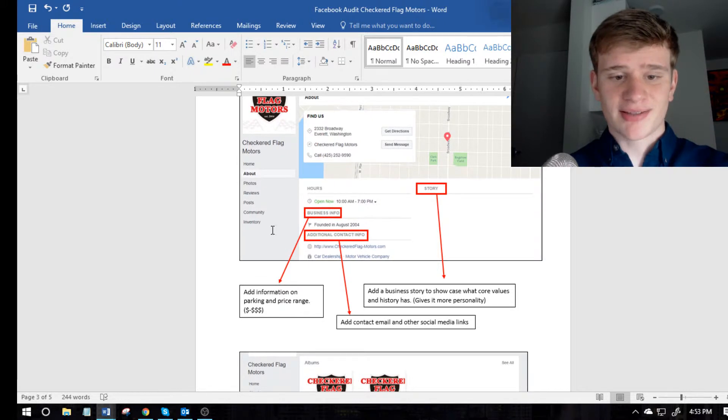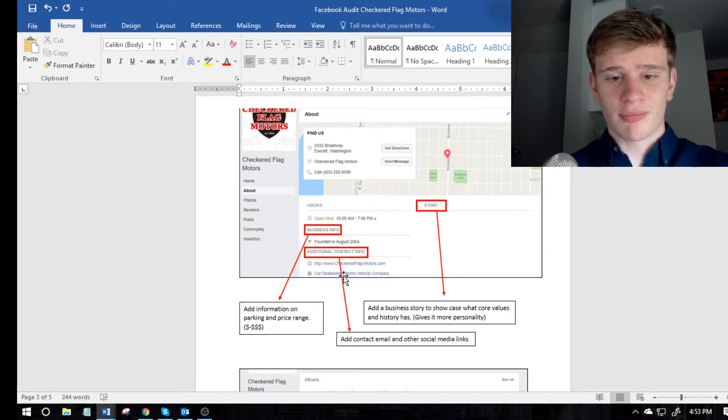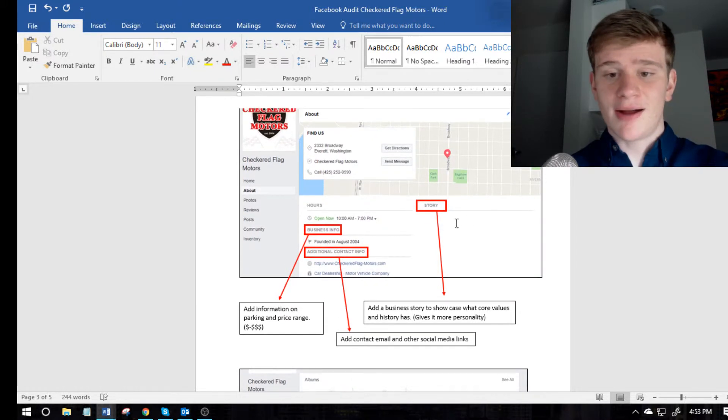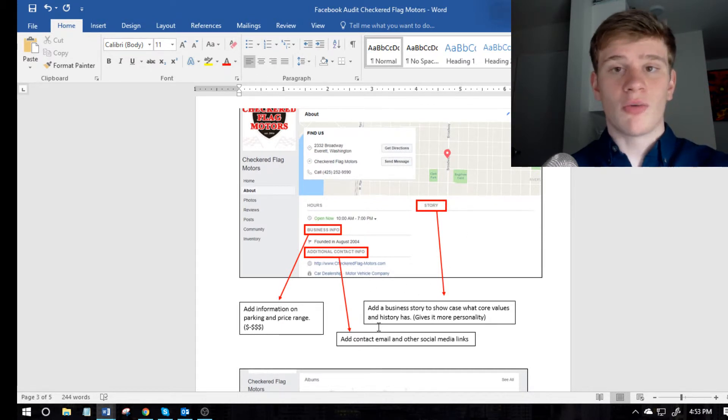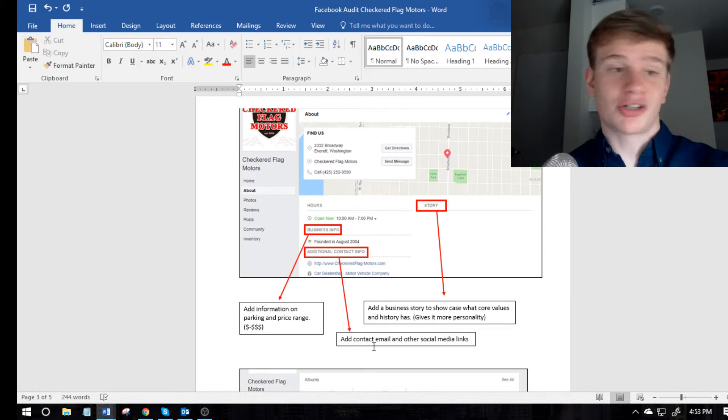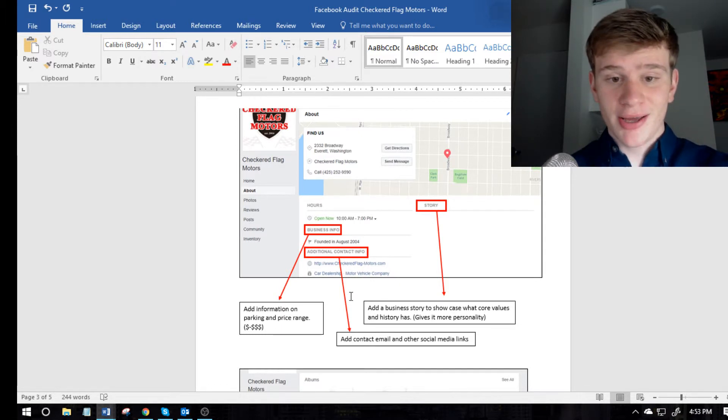And you pretty much just go down, like this is the about page, and looks pretty clean, doing like the red box and the arrow and then adding what they should do or change or what they're doing good.